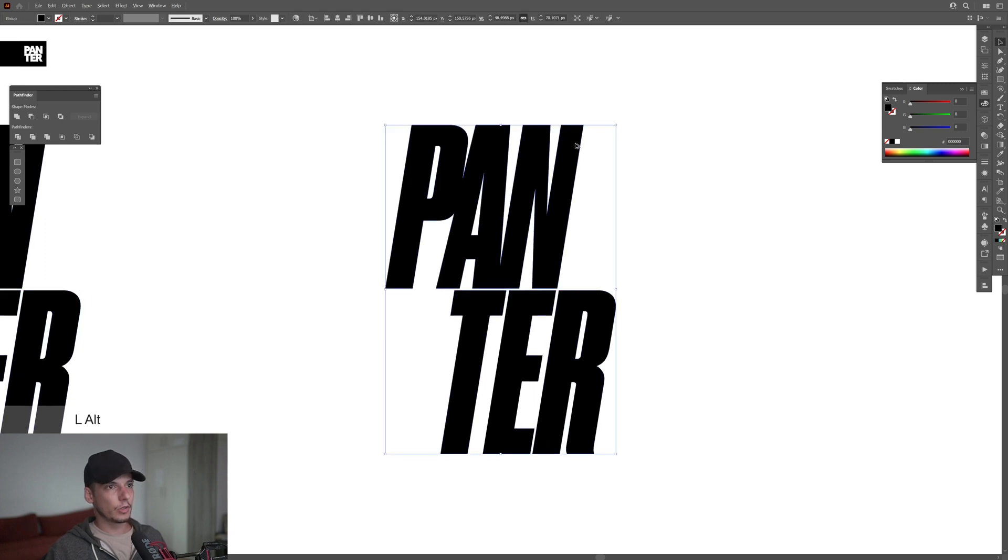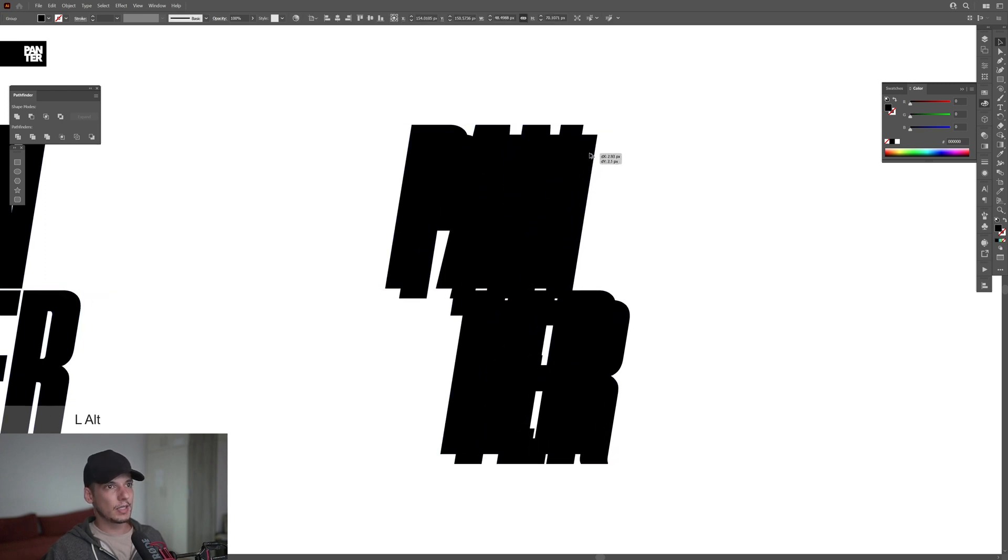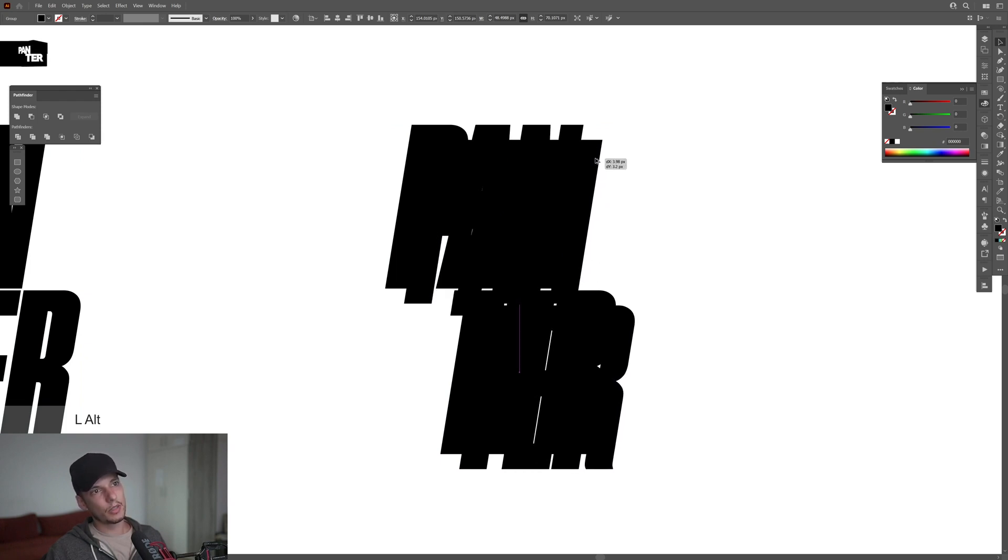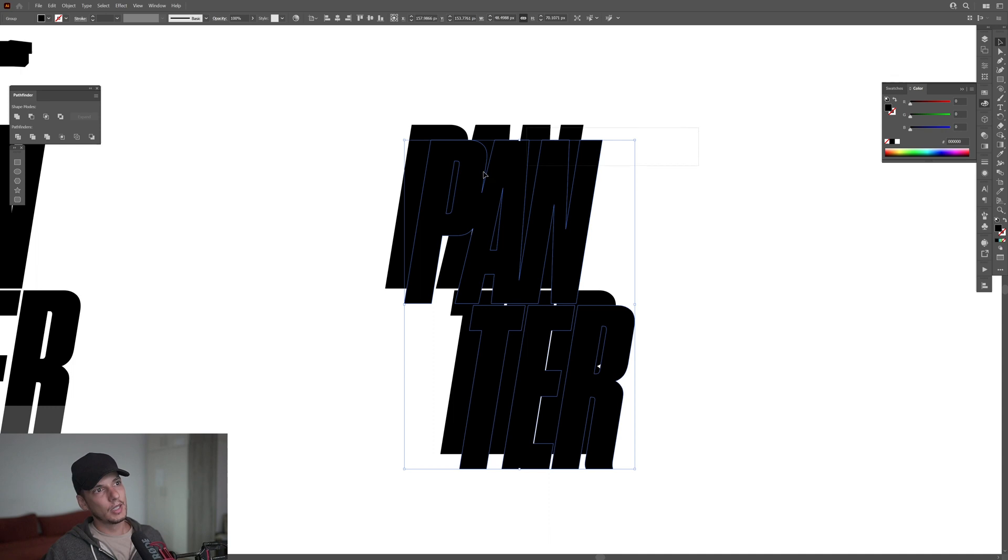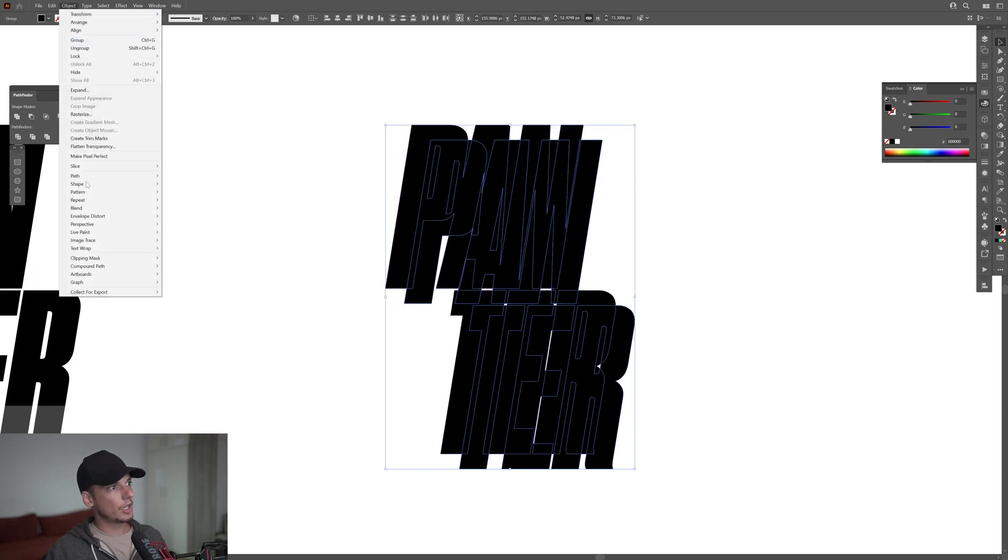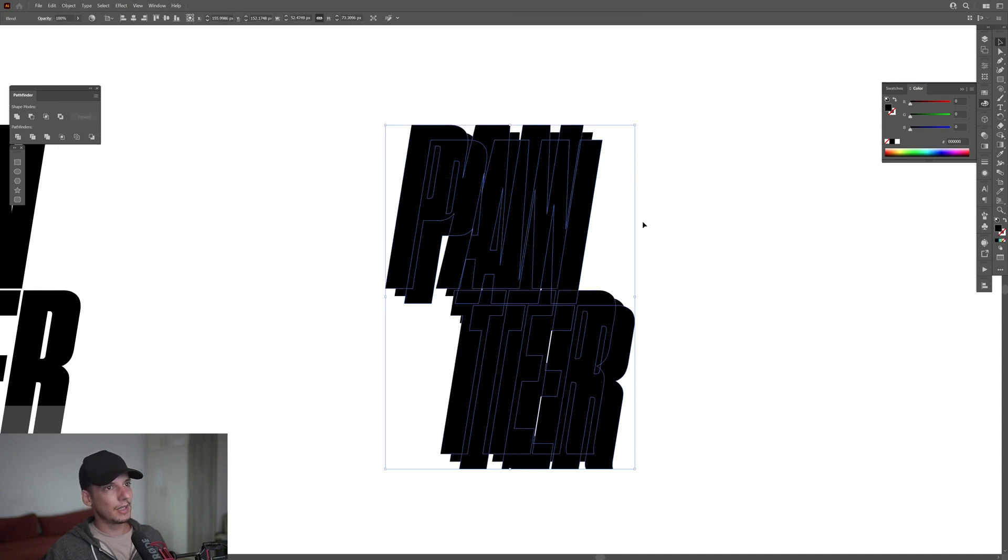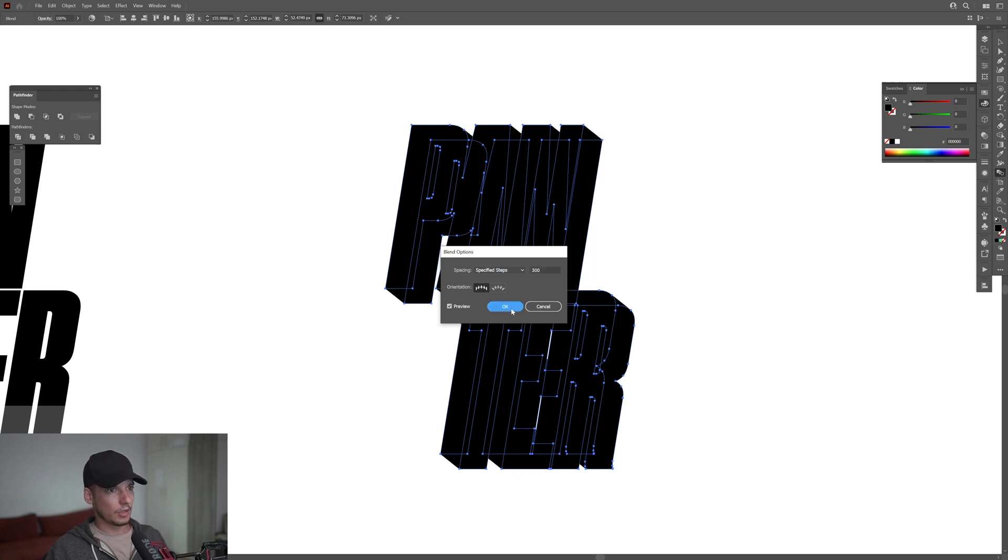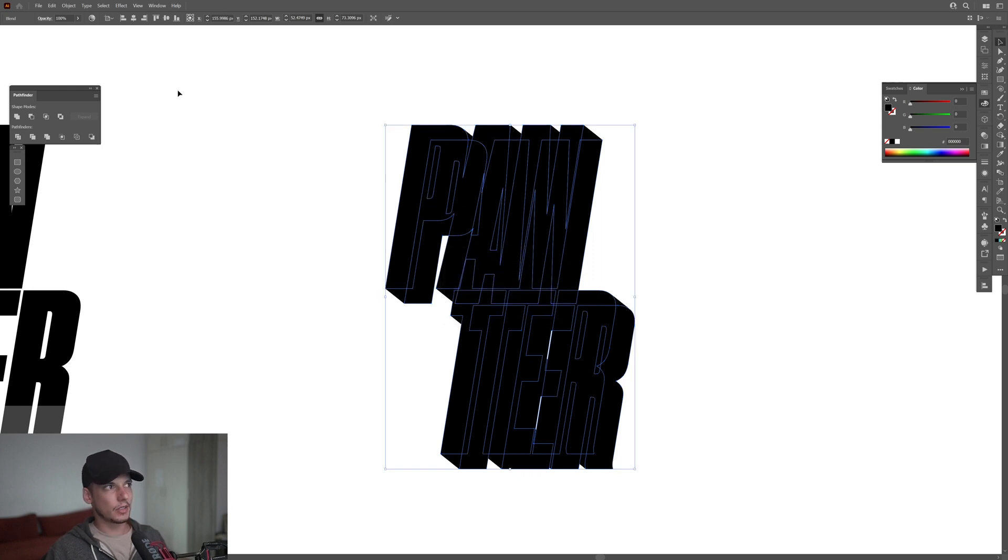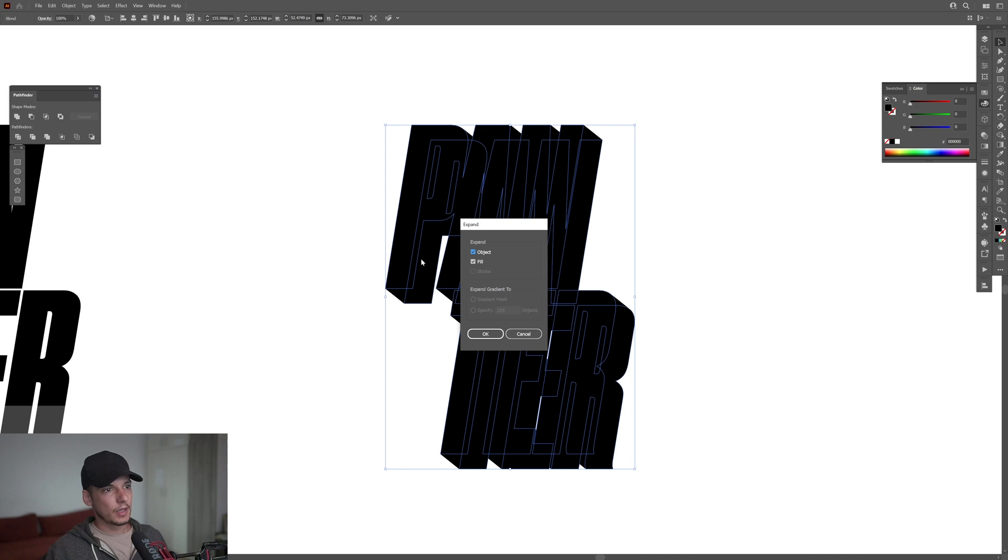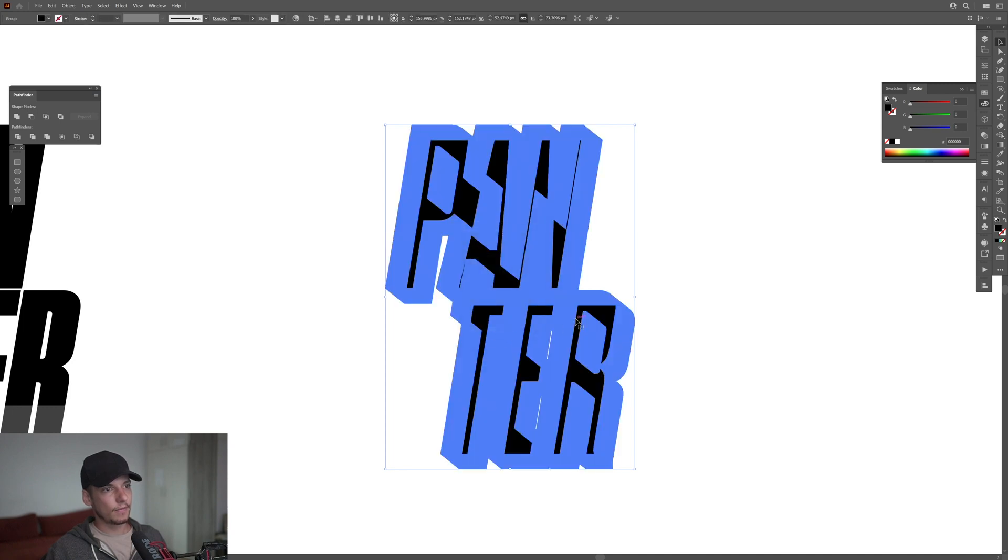Press and hold Alt to drag it down 30 degrees, something like that. We're gonna create the three dimension of this. I'm gonna put it somewhere here, select both, go to Object, Blend, and Make. Double click on the blend tool here, select Specify Steps, I'm gonna increase the number somewhere around 300 and click OK. I'm gonna select it, go to Object, Expand, click OK.